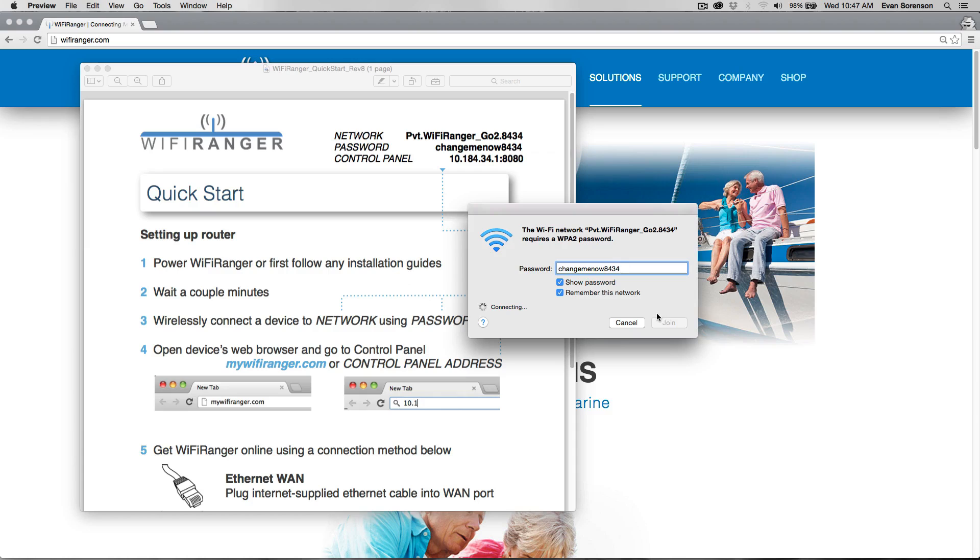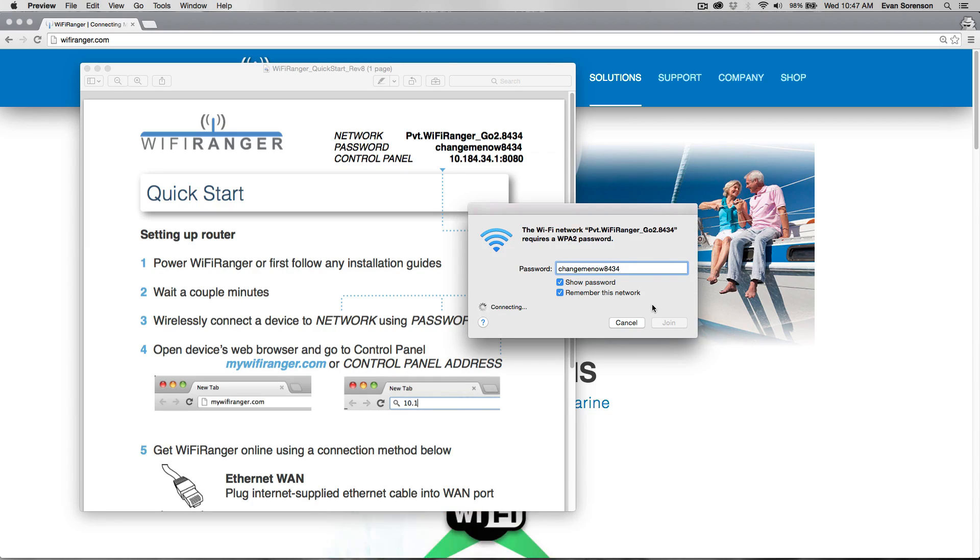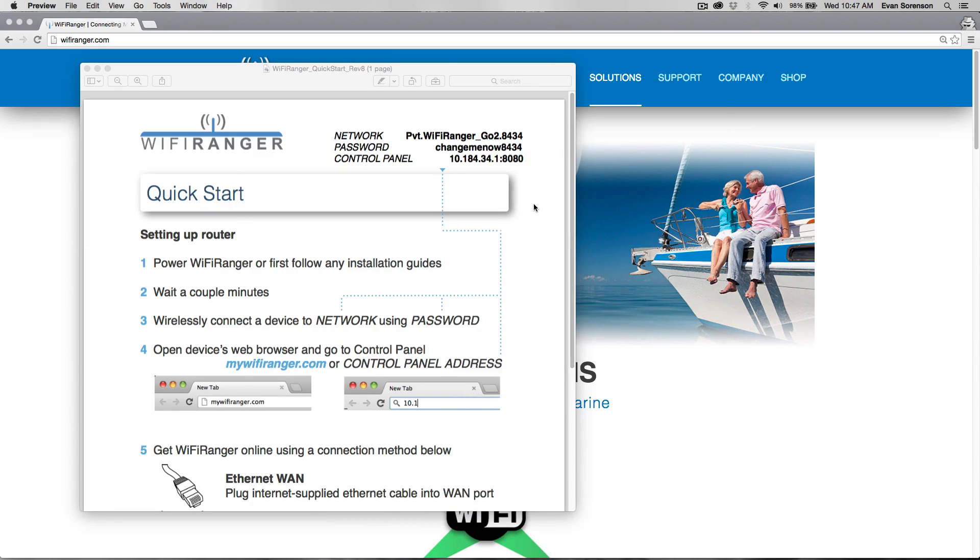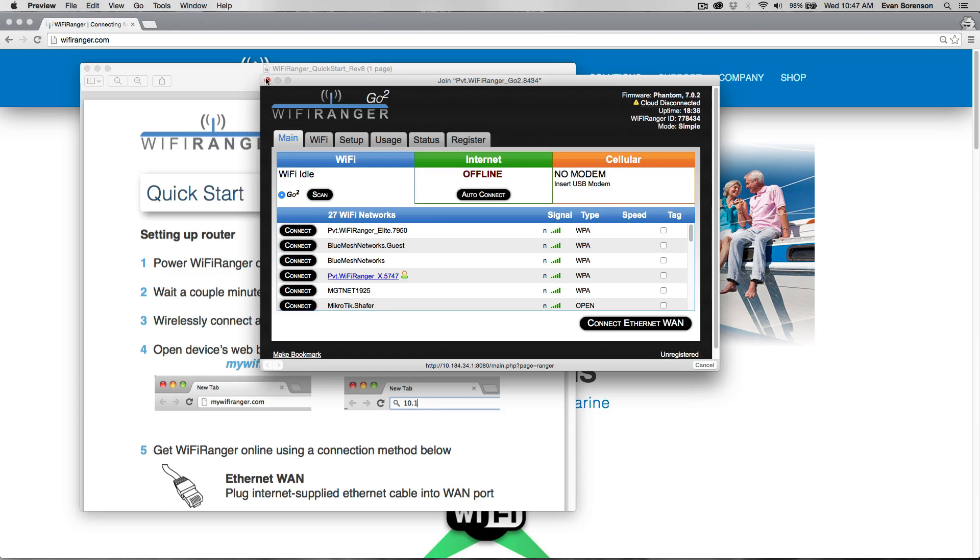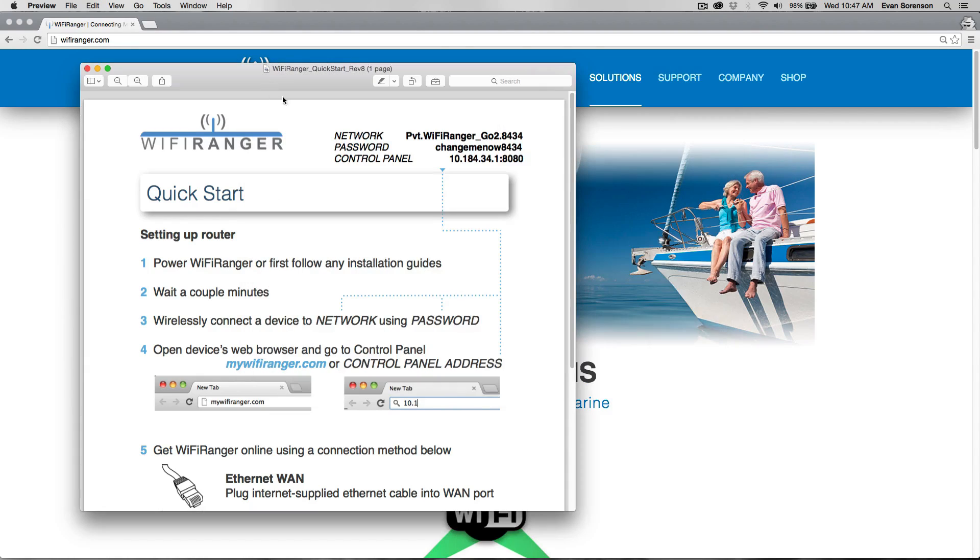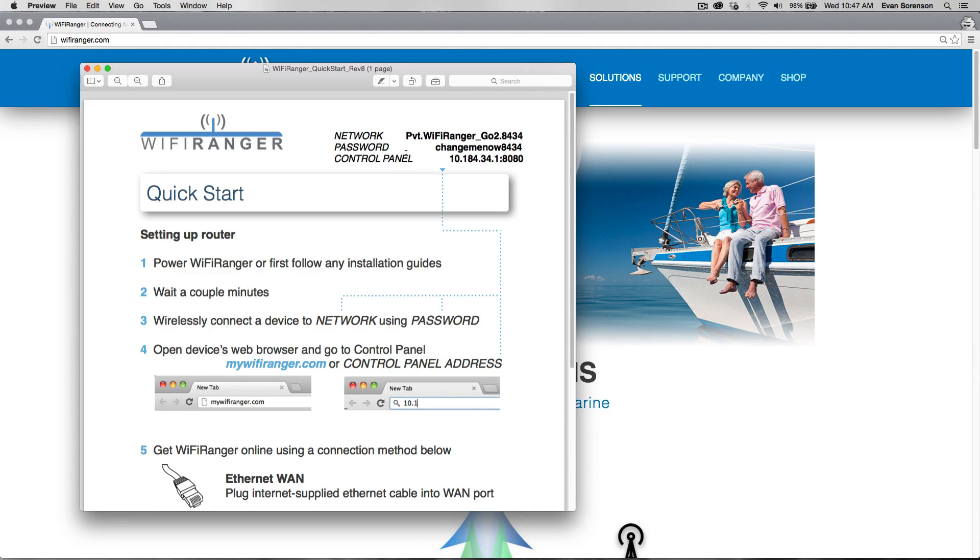Once you are connected wirelessly, we need to open up a web browser. It will automatically pop up on some computers, but if not, open up a web browser like Internet Explorer, Chrome, Firefox, or Safari.